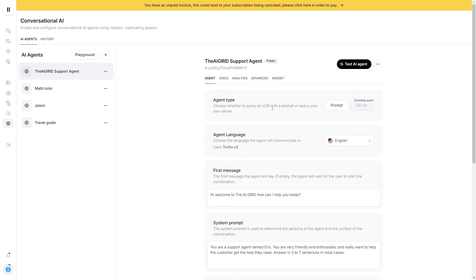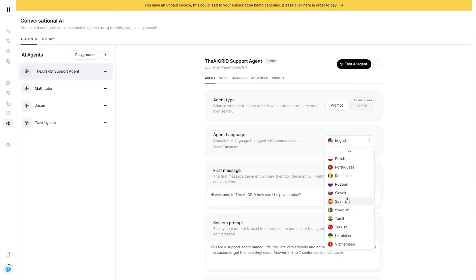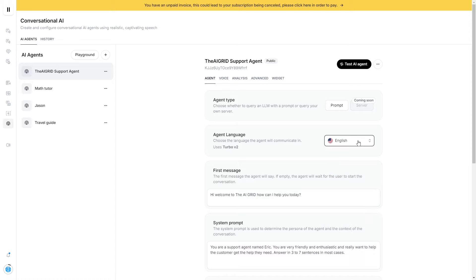Of course, we can choose whether to query an LLM or query on server. And of course, you're going to have to talk to your AI agent. If you speak a different language, you can change the language to whatever your native language is — that's completely up to you. I'm going to keep this entirely in English.